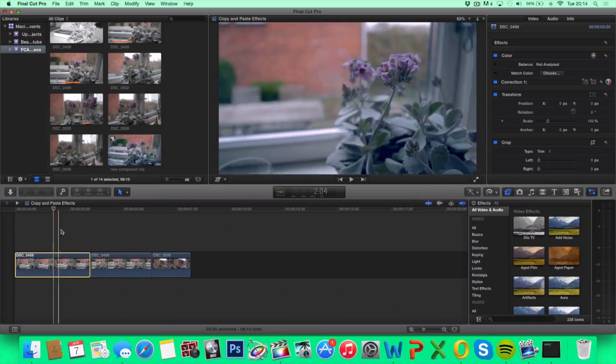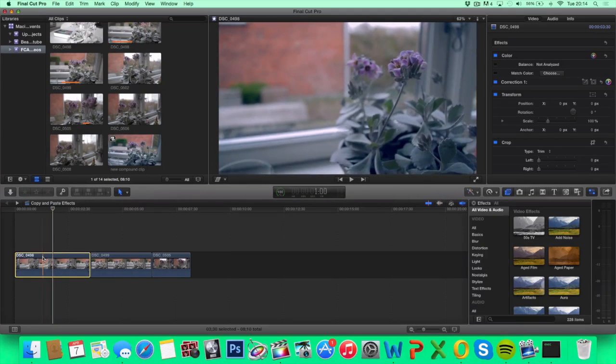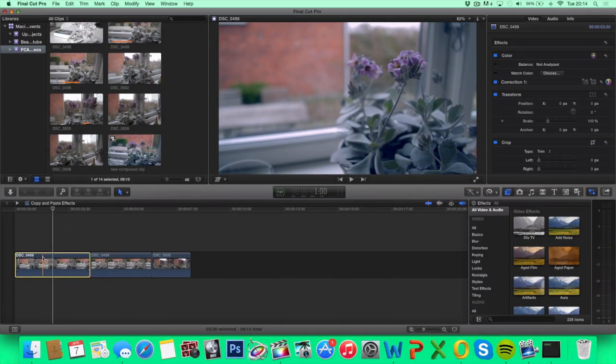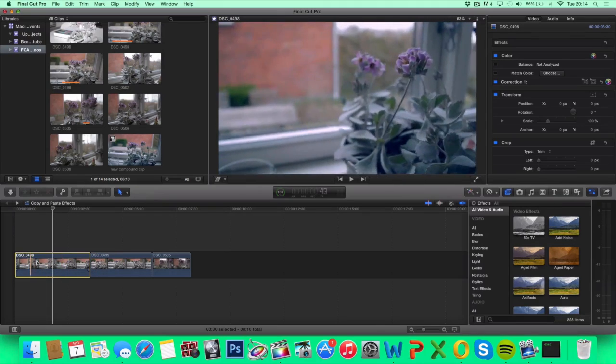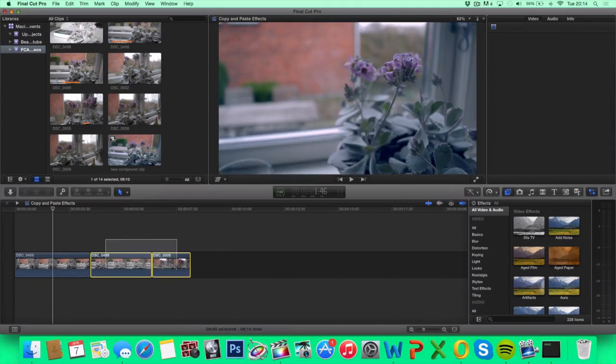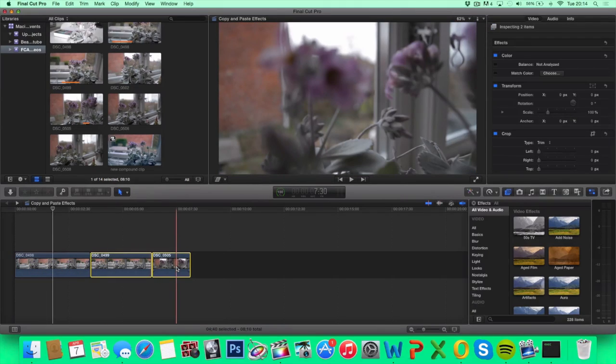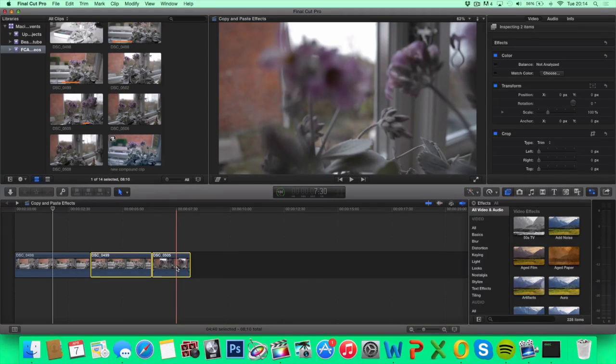So this is pretty simple. All you've actually got to do is hit command C on the clip that you want to copy the effects from, select all the clips that you want to paste the effects to and hit command alt or command option V.